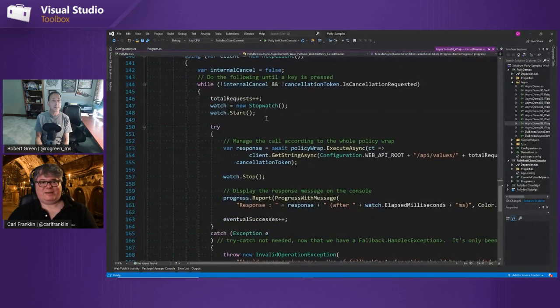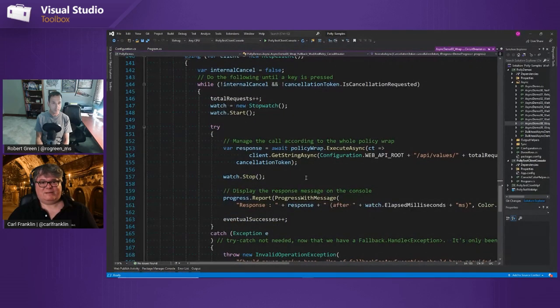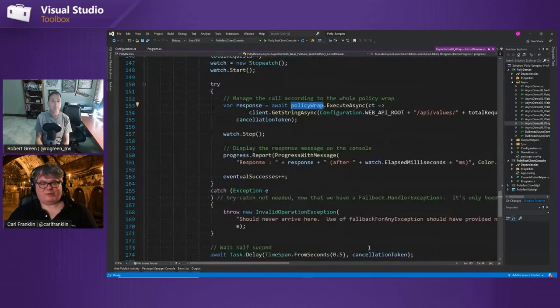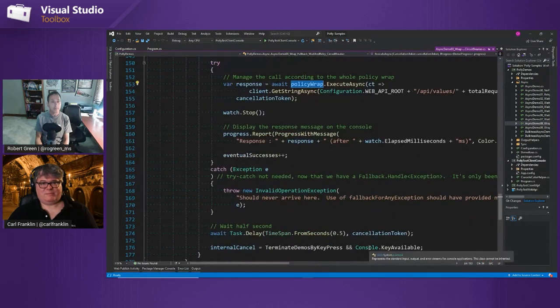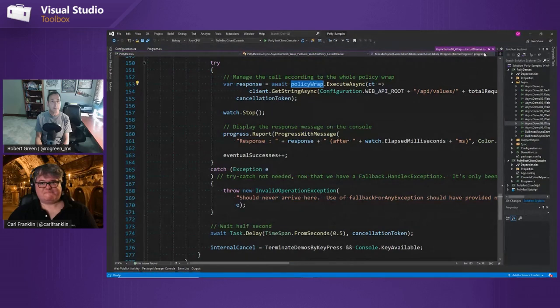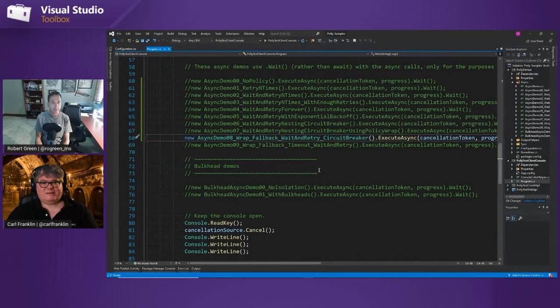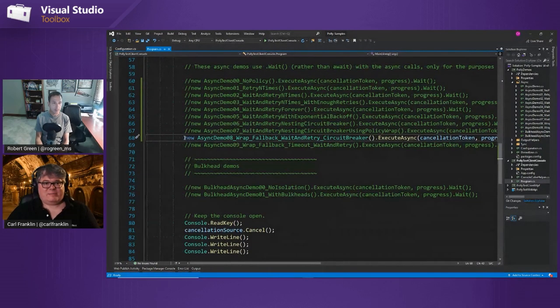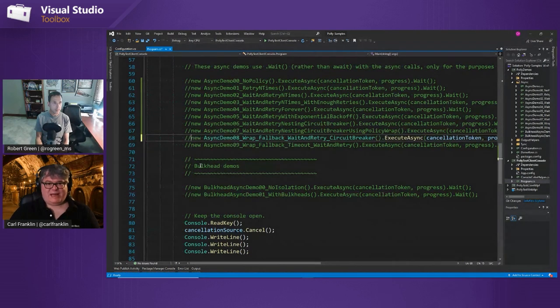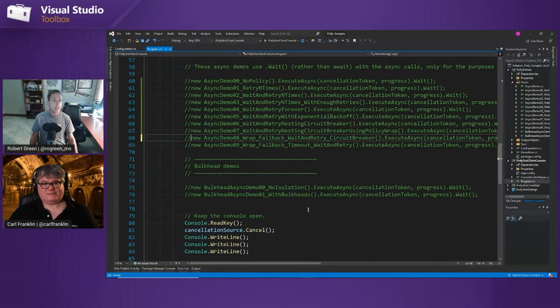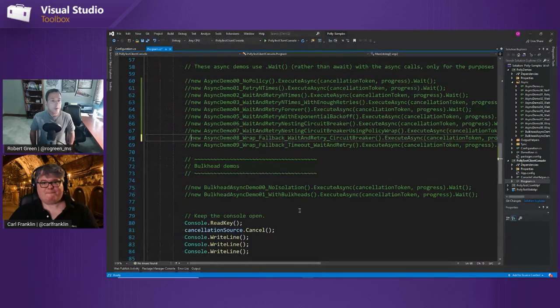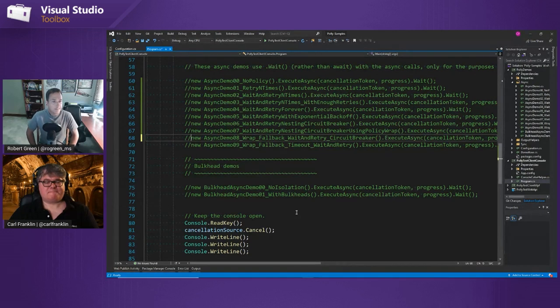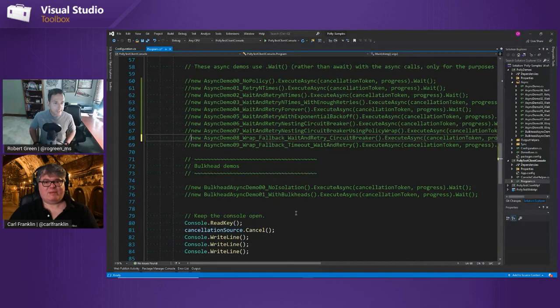So we have the fallback for any exception wrapping fallback for circuit breaker wrapping my resilience strategy, which is these two. So there's essentially five policies going on here. Wow. And then when we have the, we use the policy wrap just like before in one. Very cool stuff. Yeah. So, I mean, there's more to it. How much time do we have? We're about 15. So we should probably wrap up at this point.